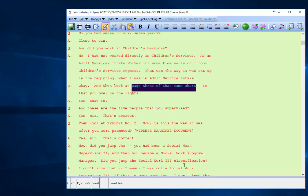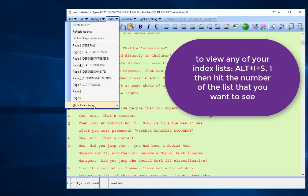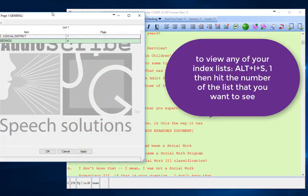If I ever want to view that, I can go to Index, Show Index Page, and slide over to Index Page One.